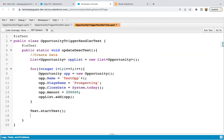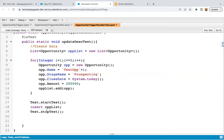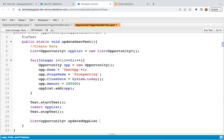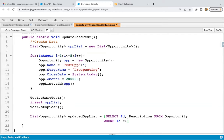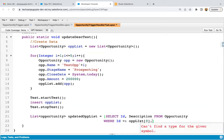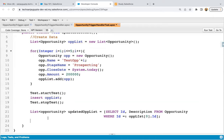Now I'm writing Test.startTest(), then inserting oppList, then Test.stopTest(). If you have more than one test method and want fresh governor limits for each, apply the DML operation inside Test.startTest() and Test.stopTest(). After this, I'm querying the updated information: selecting ID and Description from Opportunity where ID equals oppList[0].Id, so I can verify whether the first record has the updated description.